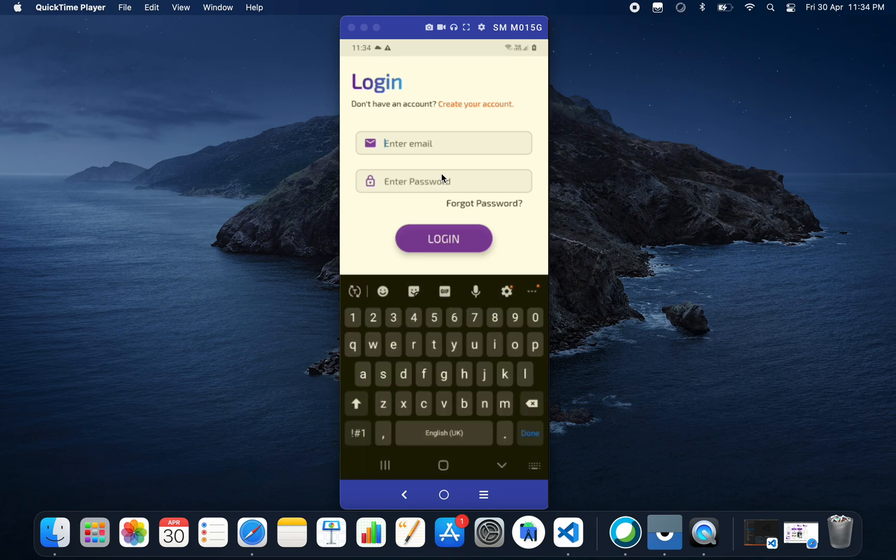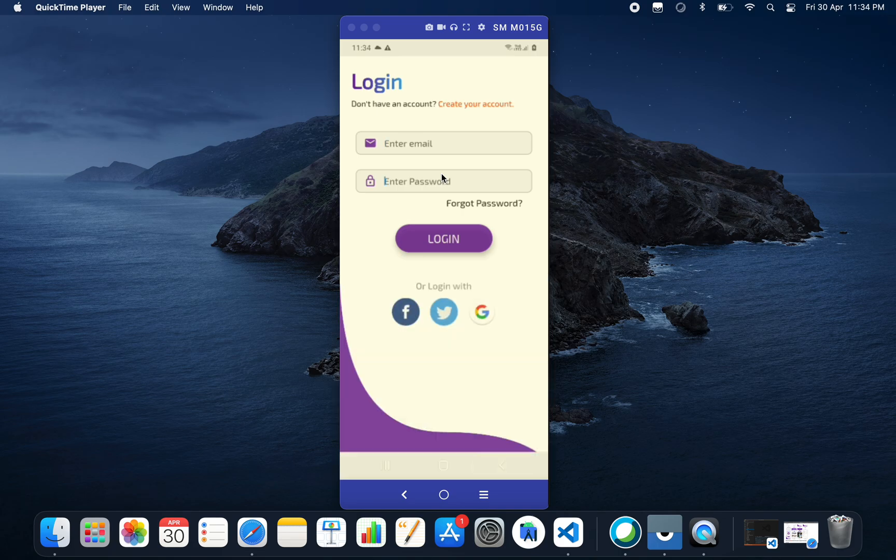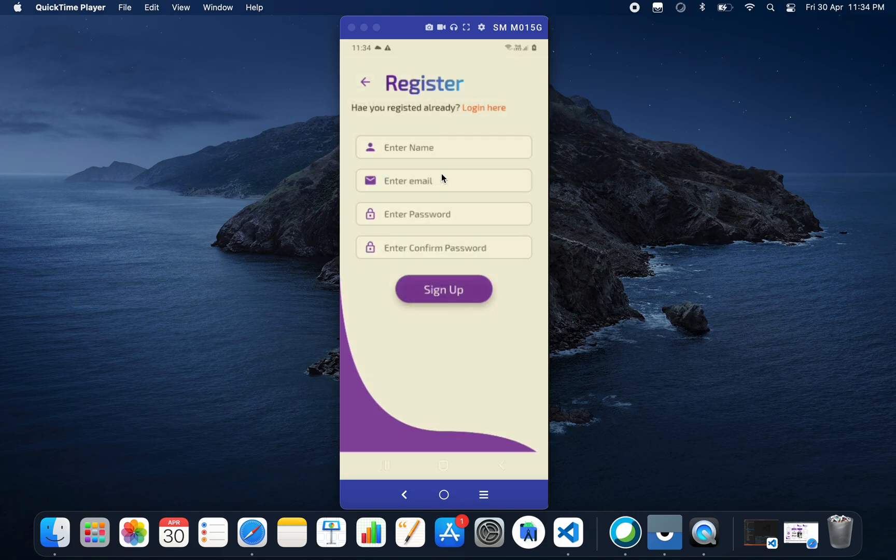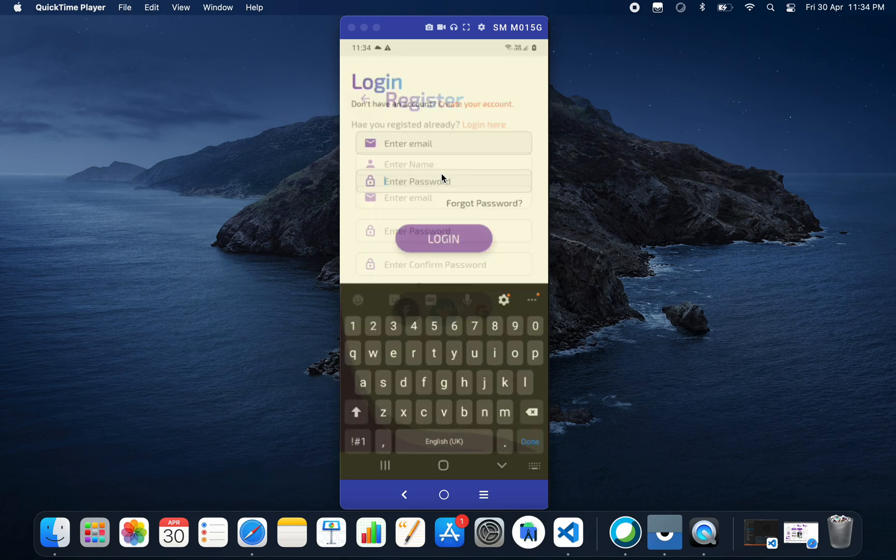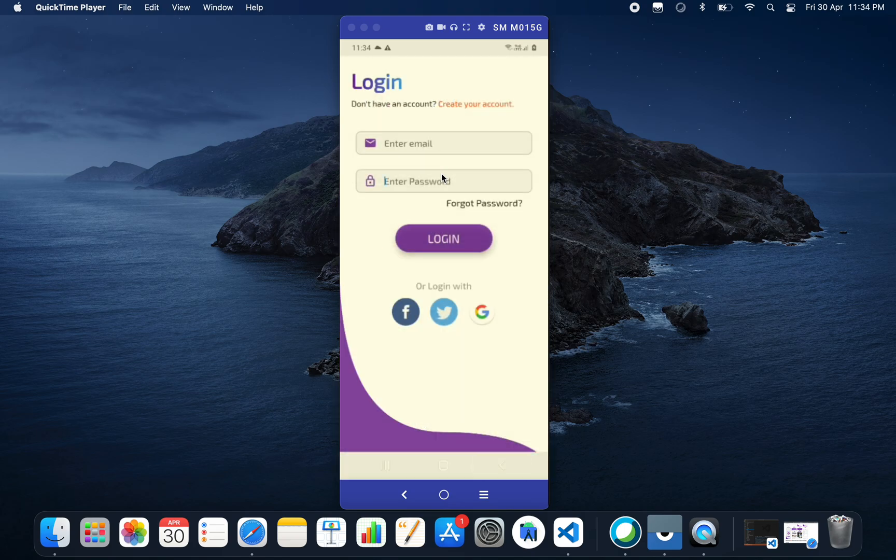Here we can enter email address and password. We have a button for create your account. If you click on this, we can see the registration form. If I click back...